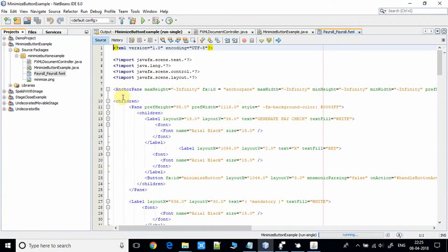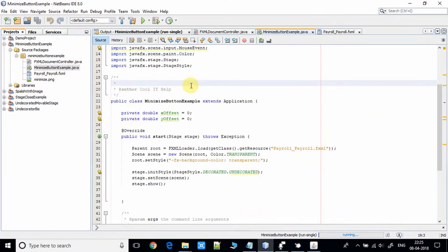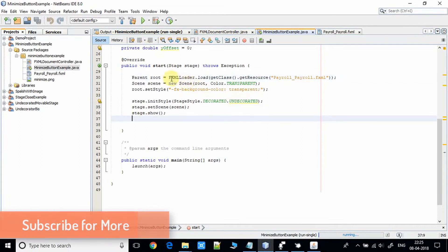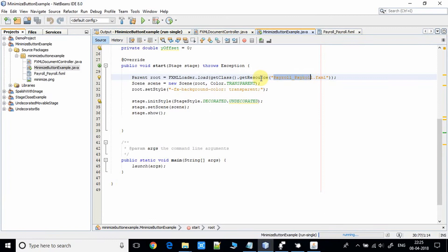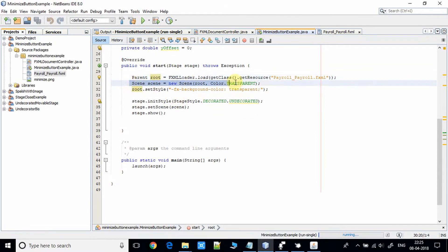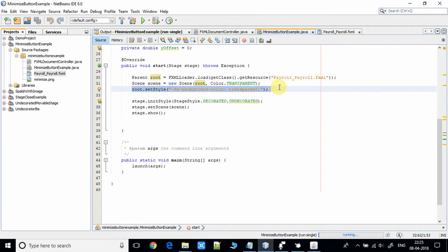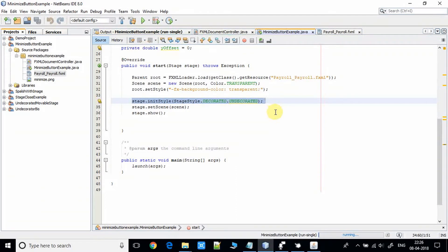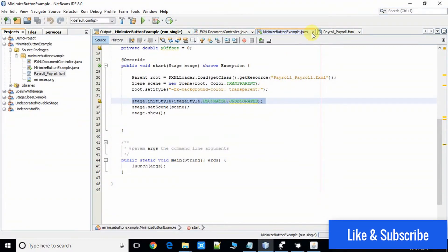The main thing I would like to show you first is the MinimizeButtonExample.java file. Here we have the parent object obtained from FXMLLoader.load(), and we pass the FXML we are using. Once we get the root object, we set it into the scene. Then we set the root style — that means the stage style is set to TRANSPARENT, and we also initialize the stage style as UNDECORATED, so we don't see any minimize, maximize, or close buttons on the stage.